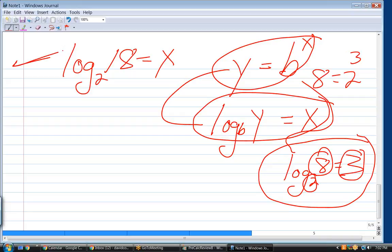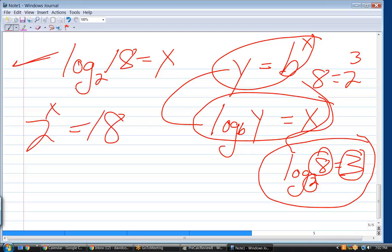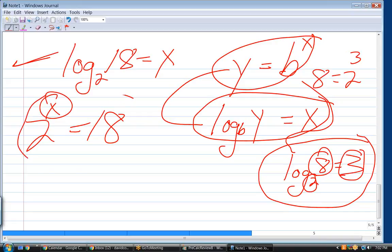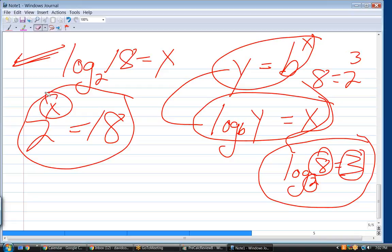So the expression is 2 raised to the x equals 18. Obviously x is not an integer, because 2 to the 4th is 16 and 2 to the 5th is 32. You would need a calculator to solve this. Your calculator wouldn't solve the exponential form directly, but it would let you figure out log base 2 of 18 and give you a number.